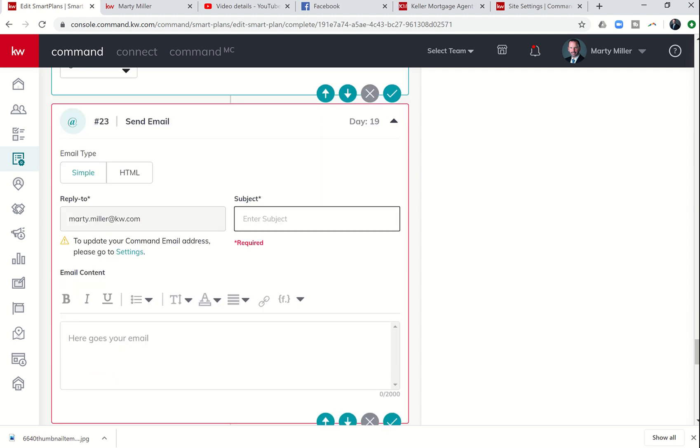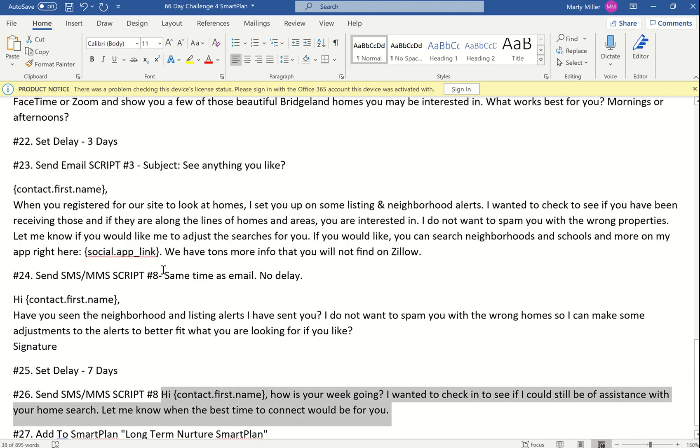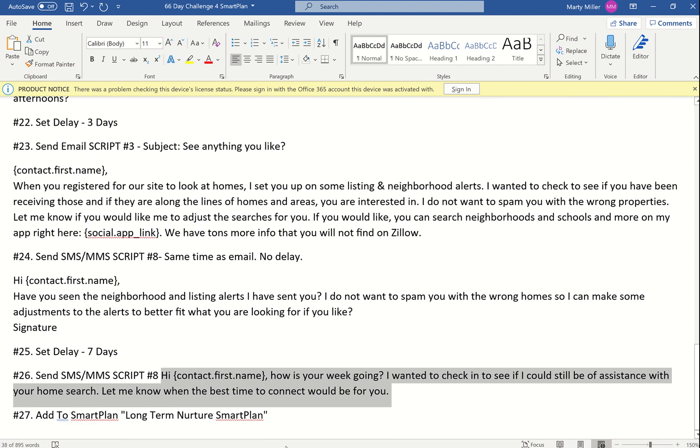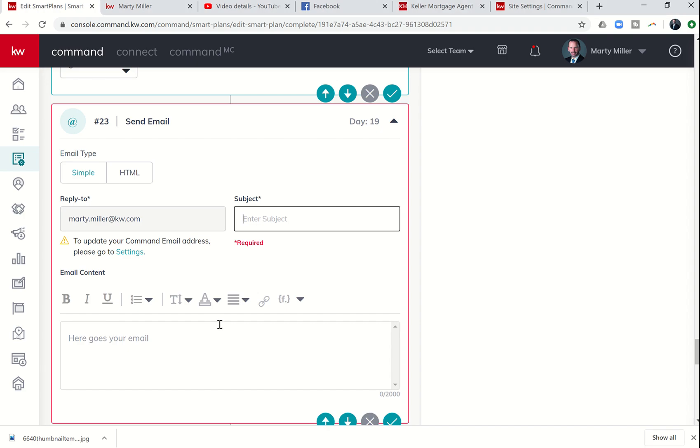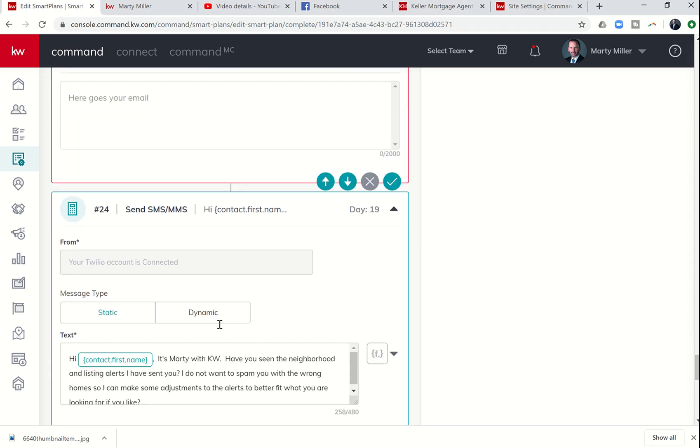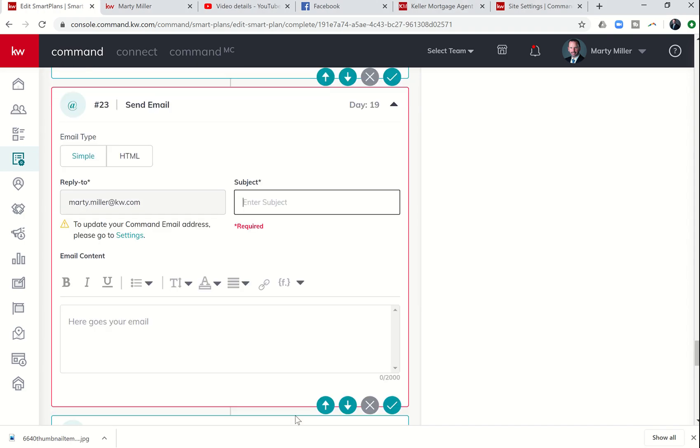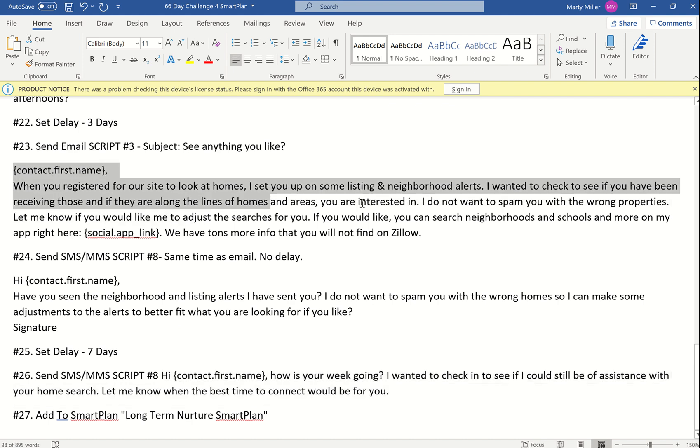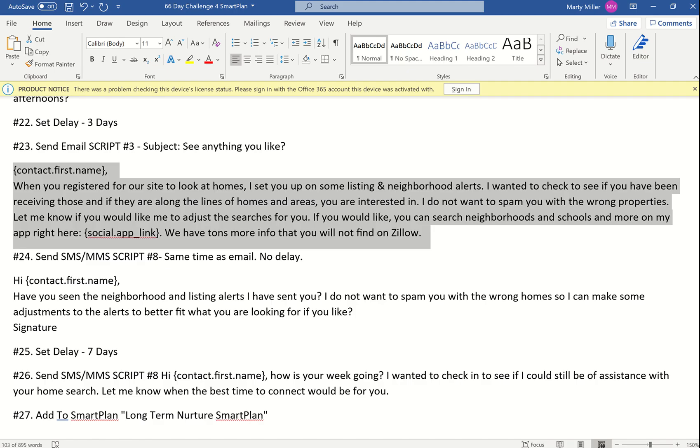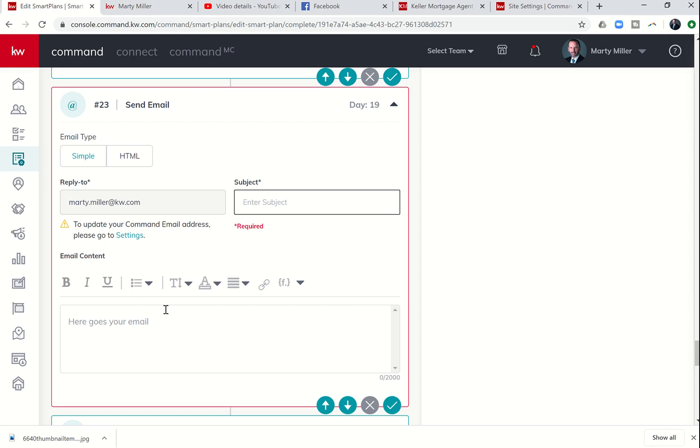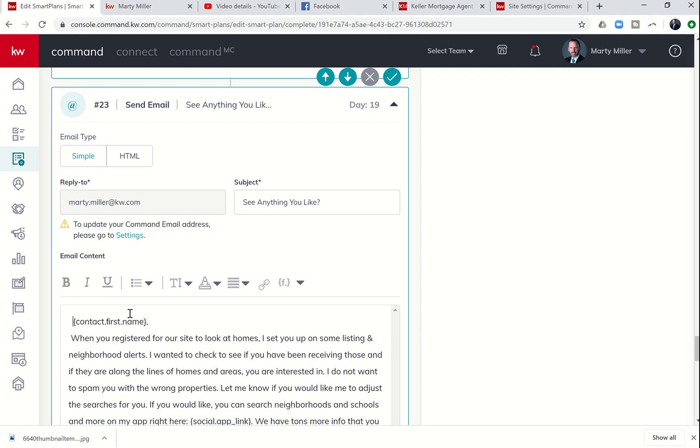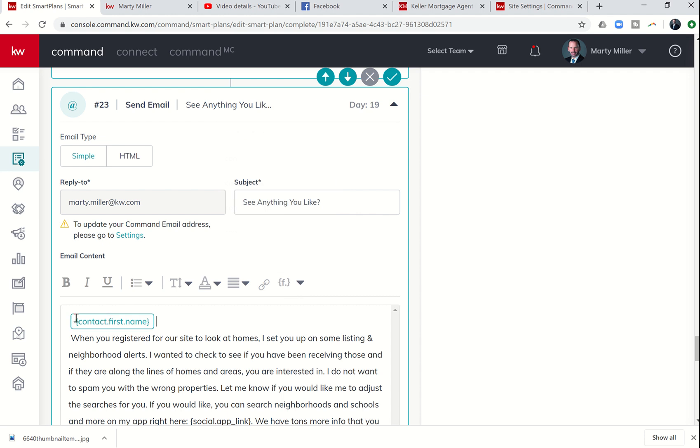It looks like for some reason because I didn't have the subject line, it deleted the email. So no worries. We'll copy that one more time. And drop that in there. See anything you like. Question mark. This is where we put in the merge field for their first name. See guys, even when I'm recording, it's not always perfect.